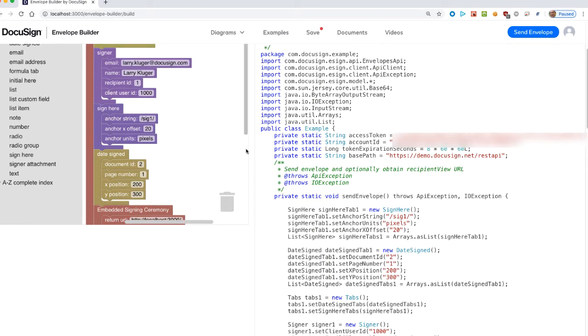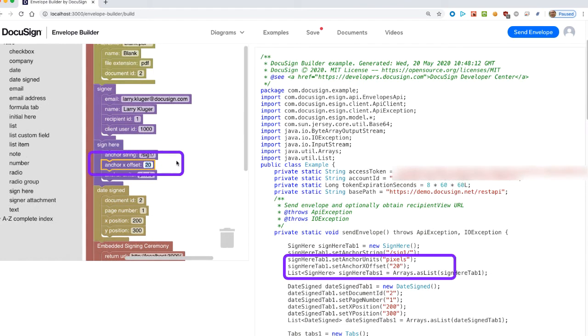When we change the X offset for the sign here tab, the corresponding Java SDK call is also updated.